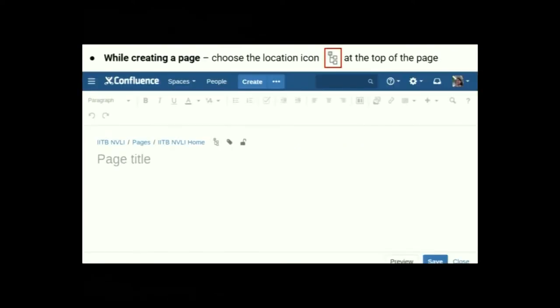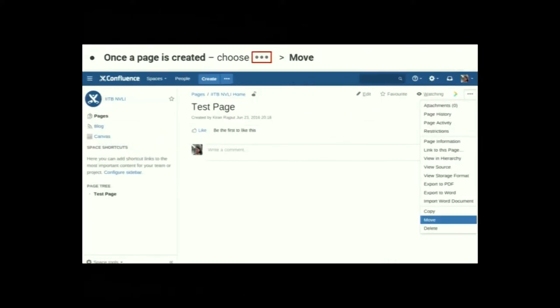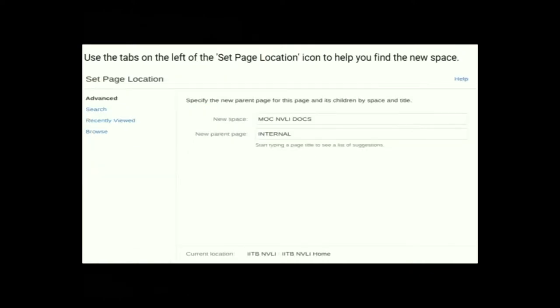Move or reorder pages: While creating a page, choose the location icon at the top. If you want to move your page to a parent location or another space, choose the location and shift your page, then save. If your page is already created, choose the Go To menu and choose Move. To reorder among child pages, use the page tree on the left-hand side to find the new location, then click Reorder and save.